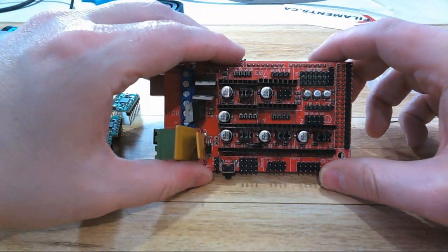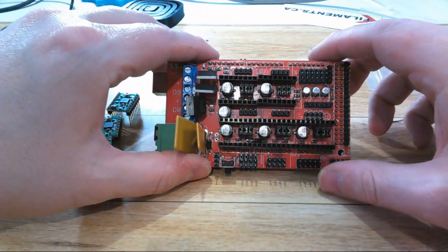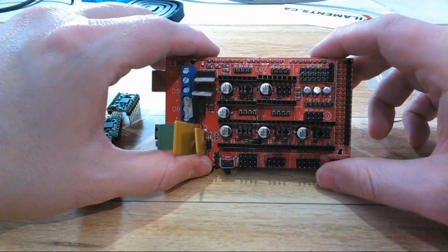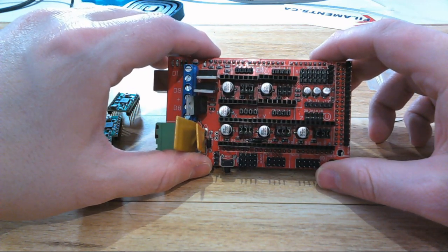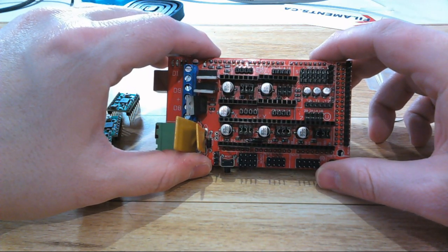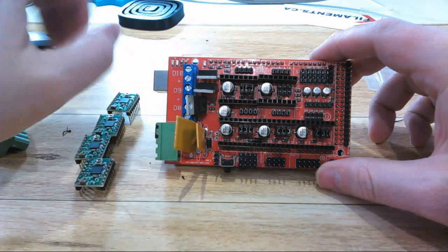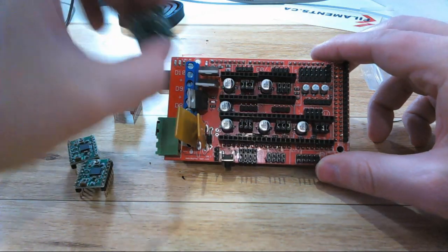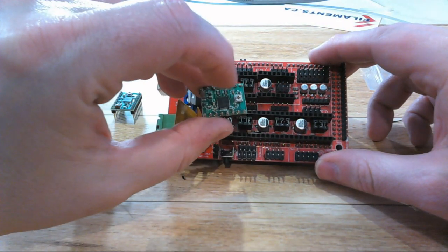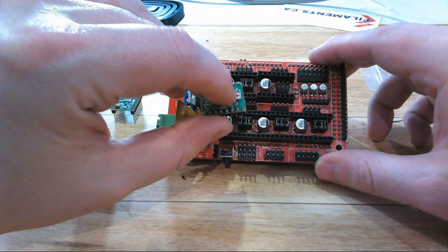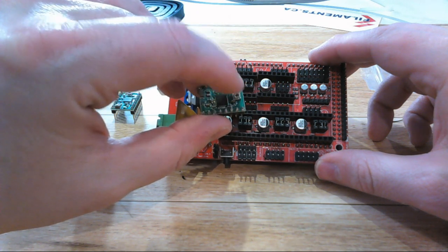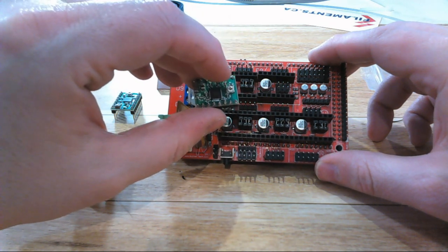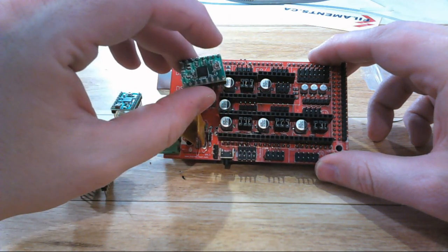And there we have our RAMPS board with all of the pins populated. With the pins populated, now it's time to get our stepper motor drivers on there. You'll find all sorts of tutorials on the internet that reference the potentiometer on them and say which potentiometer in which location on which stepper denotes which way it should go on, but because this is open to interpretation and there's so many different versions, you're going to want to be a little more careful with it.